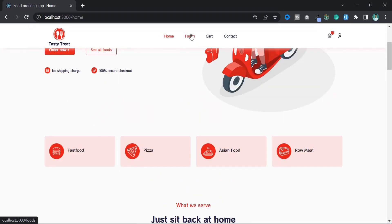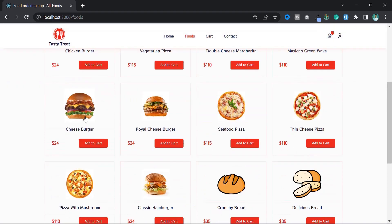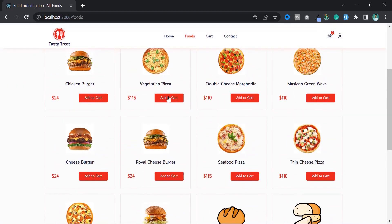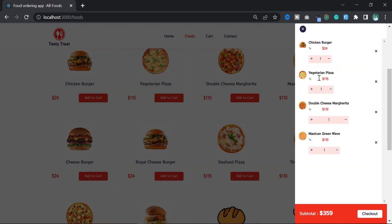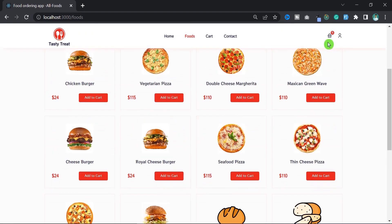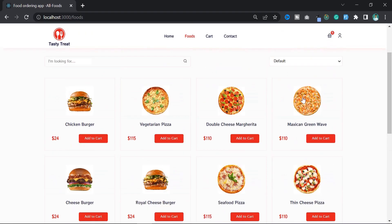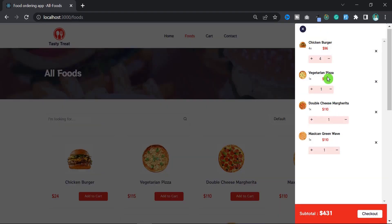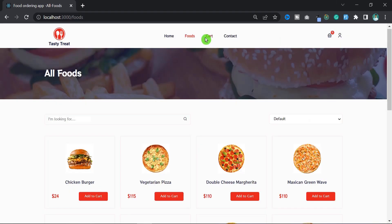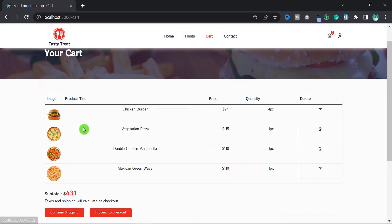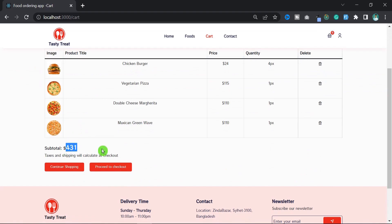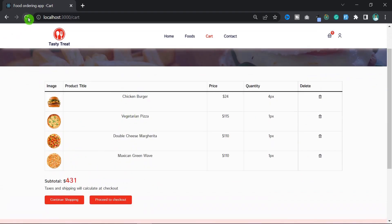So reload the page and add some items to the cart. Now if I reload the page and open the cart again, as you can see the products are still in the cart. And if I go to the cart page and reload the page, you can see the products are still in here.